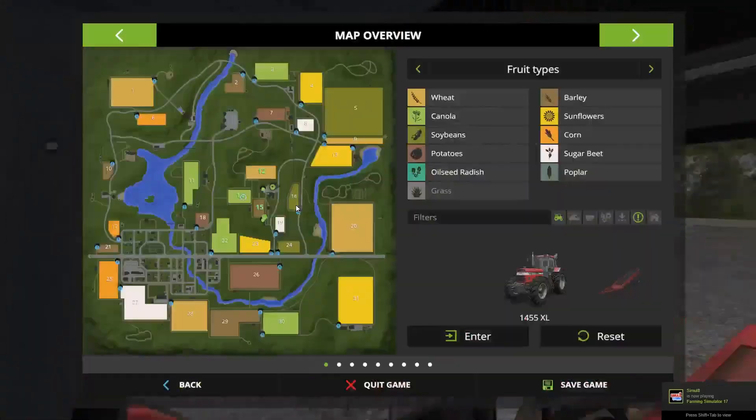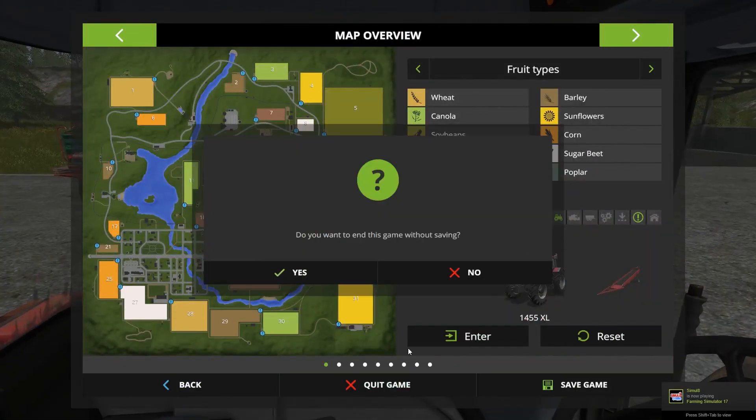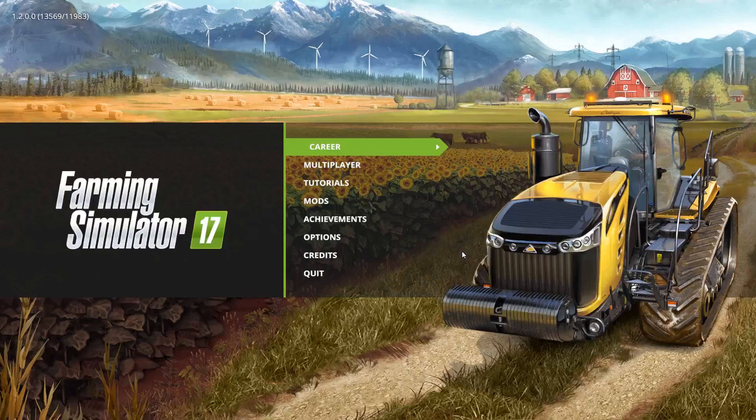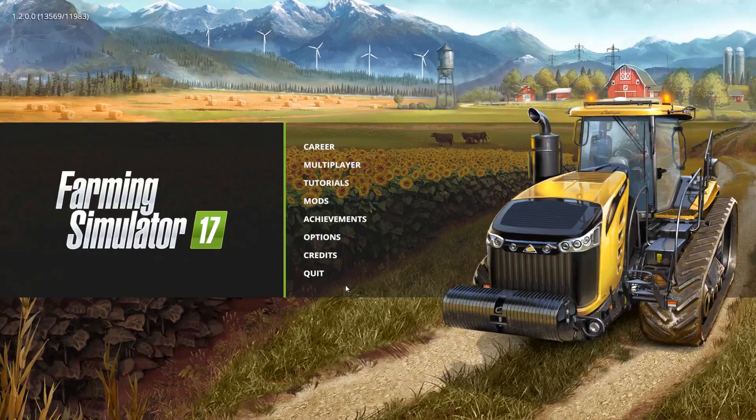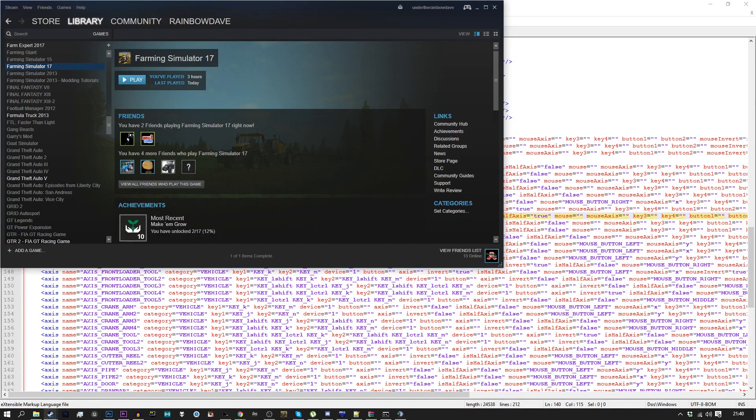But yeah, that's how to fix the G27 in FS 17. Hope you found this useful if you do use a Logitech G27. If not, then this is completely irrelevant and you can ignore it. So I'm gonna leave it here. Thank you all very much for watching. Stay safe and goodbye. Bye.